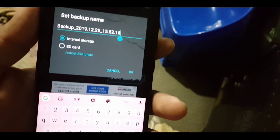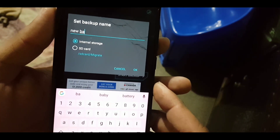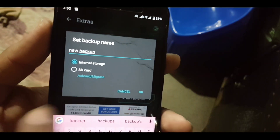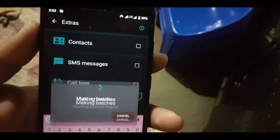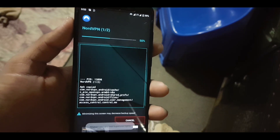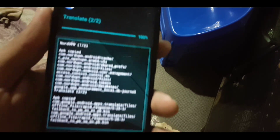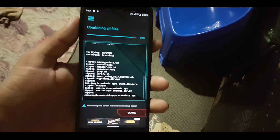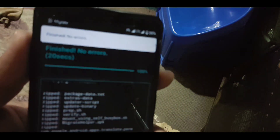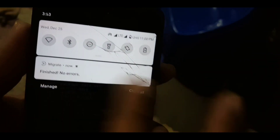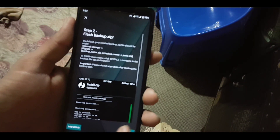From here you can name your backup file and choose the storage location where you want to keep the backup. After naming it and selecting the directory, click on OK. You can see it is backing up your apps and data. It will take a little bit of time depending on your applications and their data size. Once finished, you will see a notification saying 'finished, no error.' Then click on done.